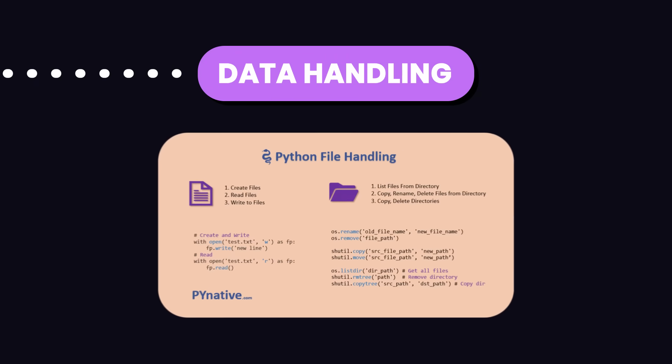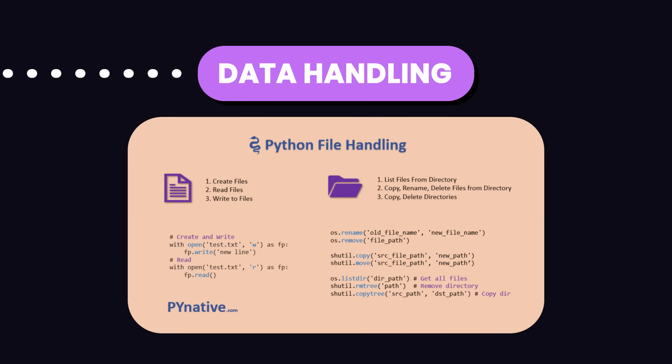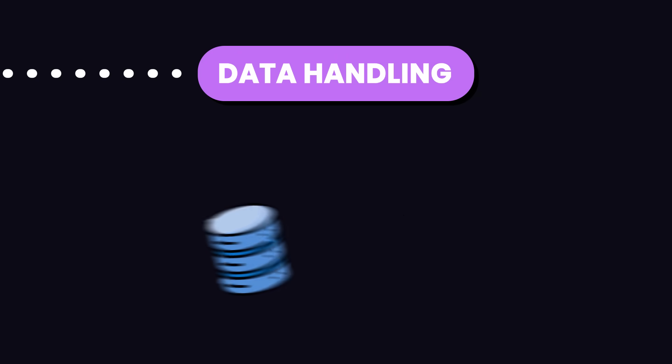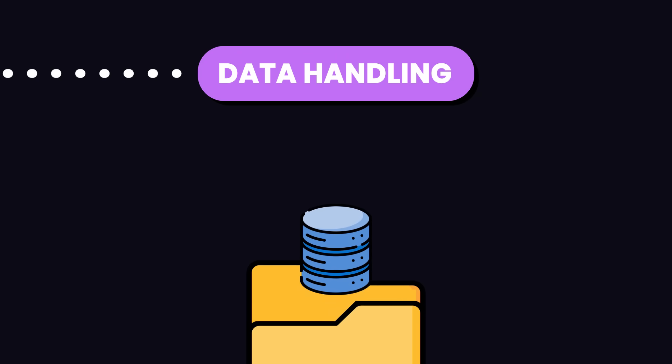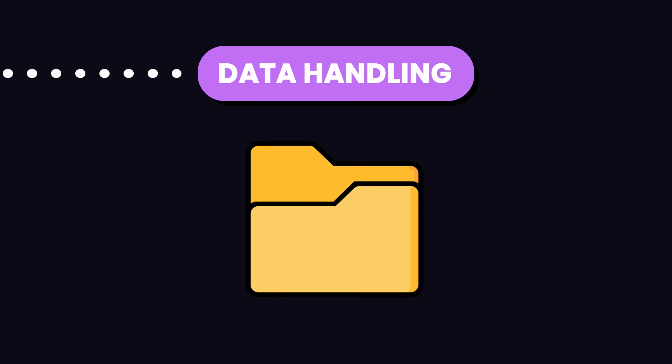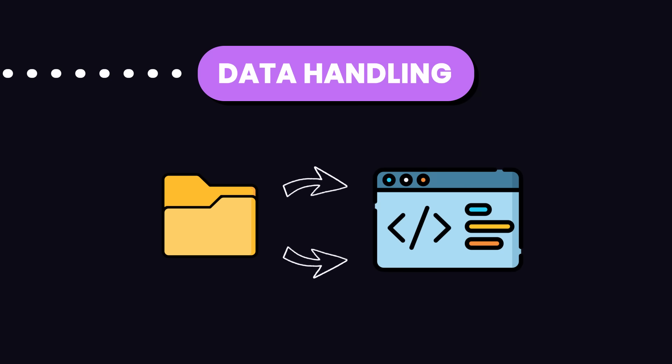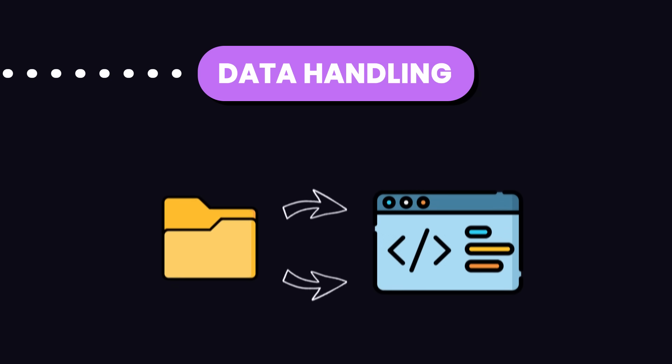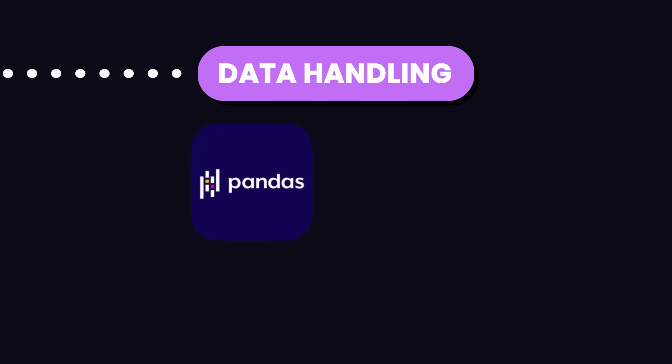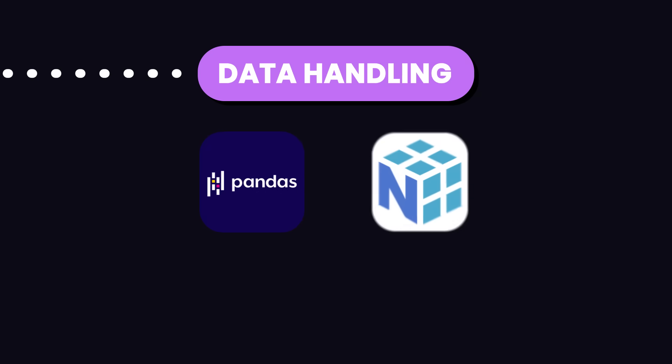After that, you need to get good at preparing and visualizing data for your models. This means cleaning up the data and organizing it in a way that makes it easy for your model to understand. You'll need to learn how to use tools like pandas and numpy to manipulate and clean the data.